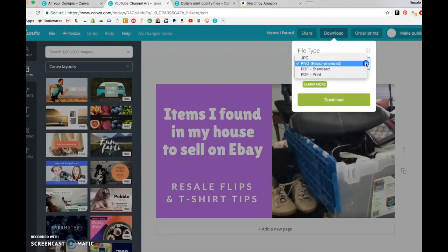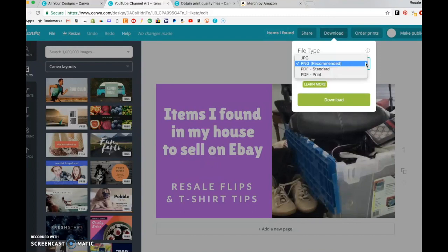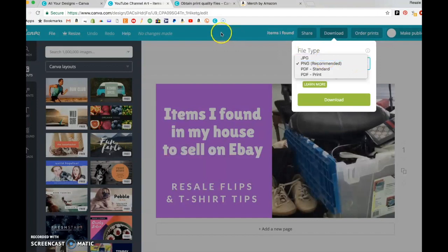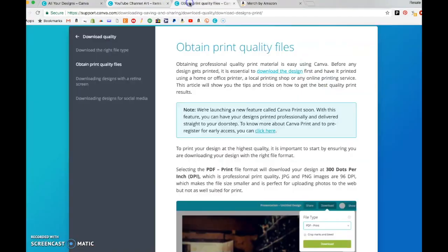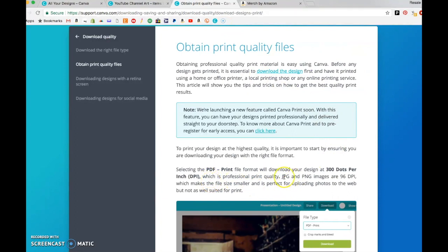And you have PNG which is wonderful, that's what you want to use when you're designing t-shirts. However, the PNG DPI according to Canva is - let's go back here - JPEG and PNG images are 96 DPI.